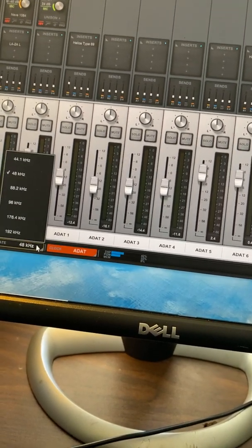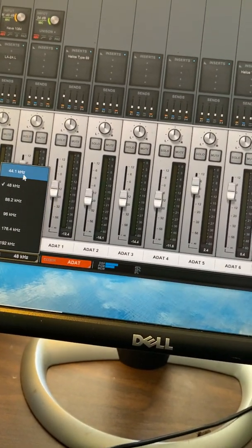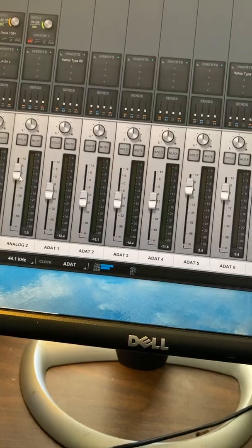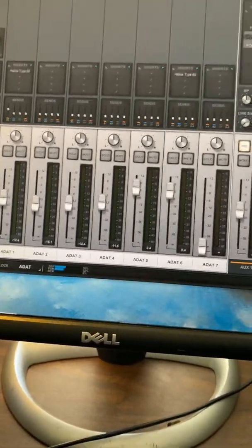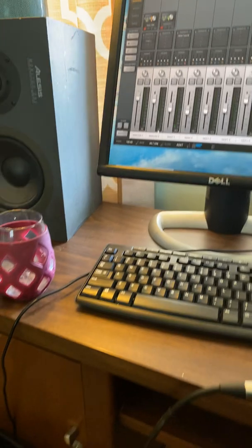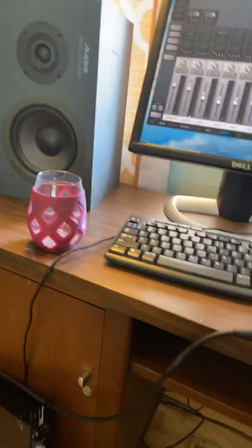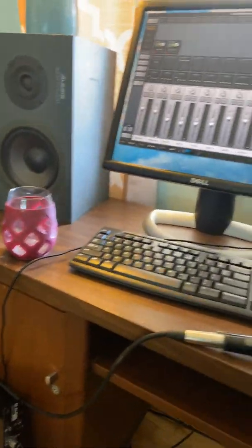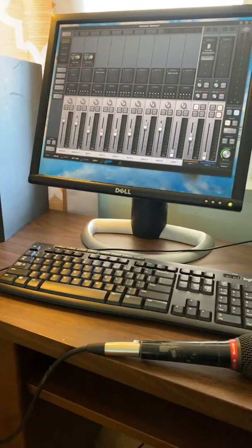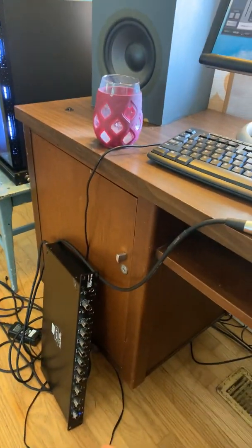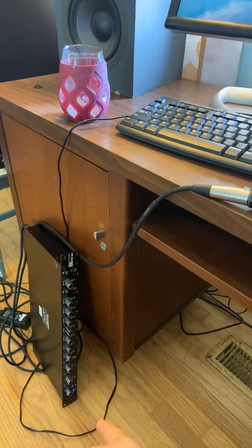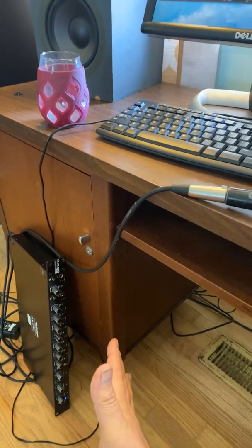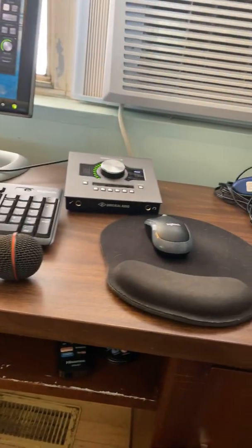Another thing I ran into was when I did this, I had all kinds of pops and clicks. The way I got rid of those was I left the Apollo on and I power cycled the M Audio, and that fixed the pops and clicks.